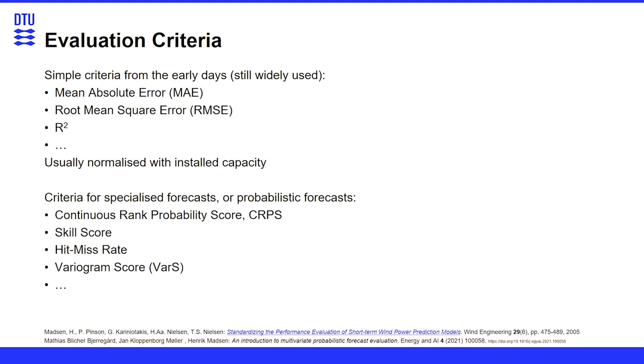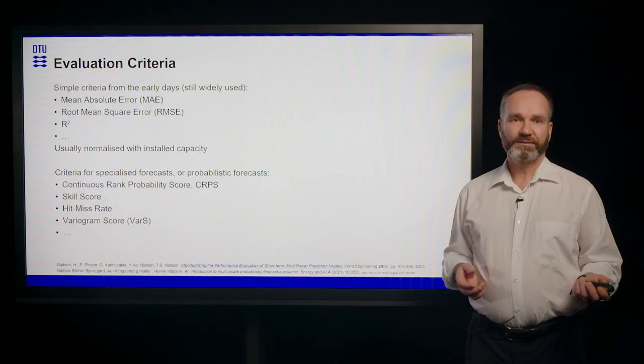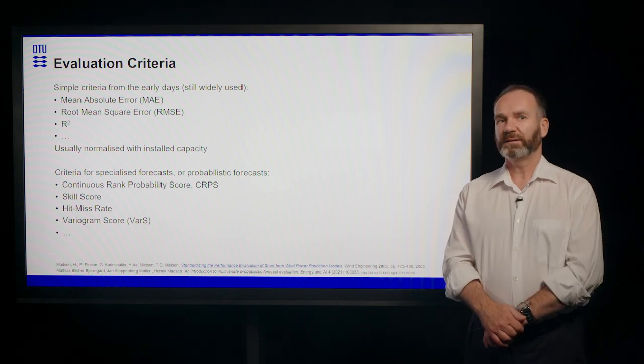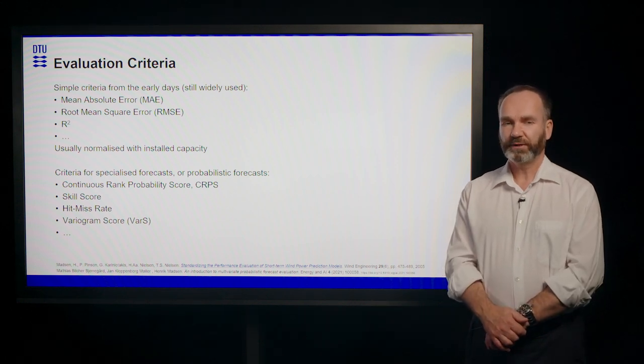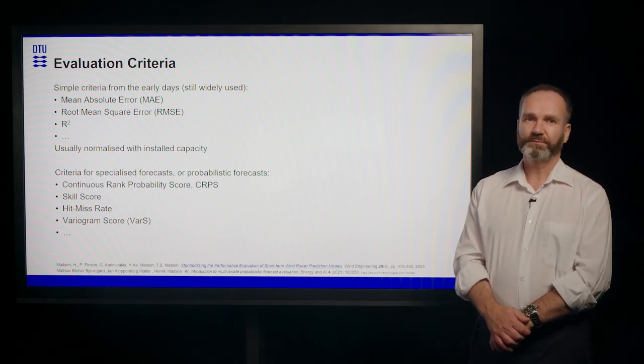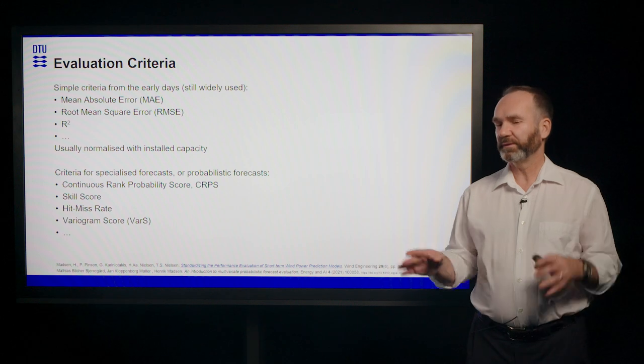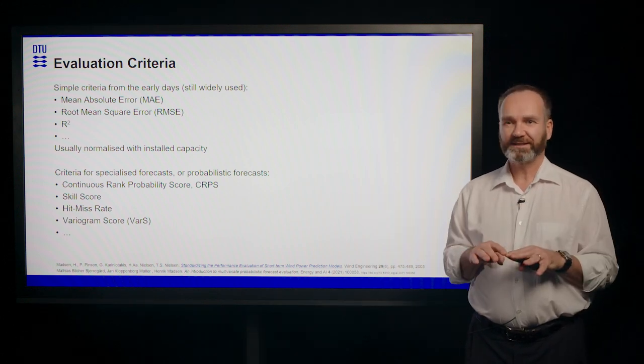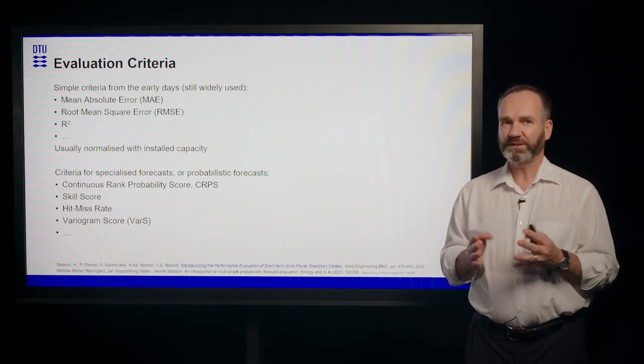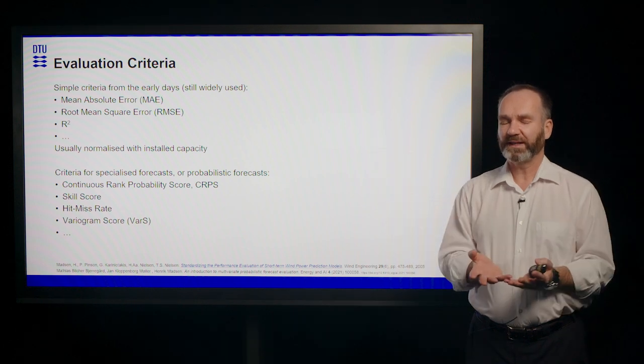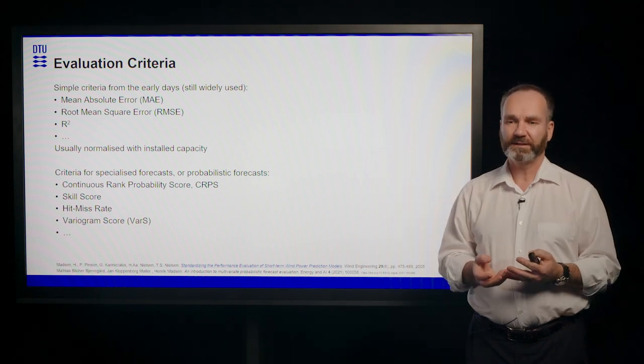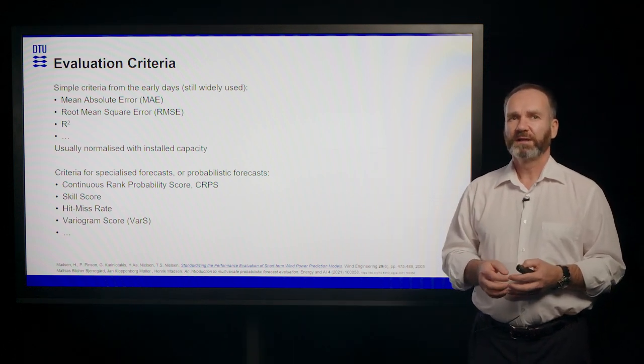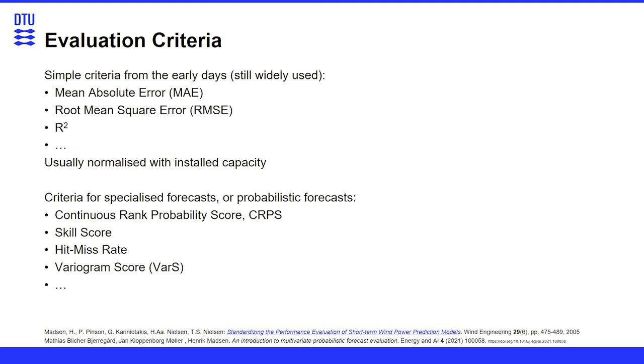How do you evaluate whether you're actually getting a good forecast? Some of the early days, we had the mean absolute error, the root mean square error, difference between being mean absolute error treats every error the same. The root mean square error emphasizes the larger errors, which is in most cases one that is more important.